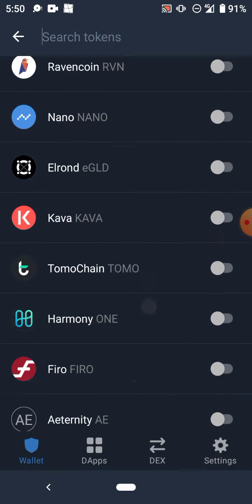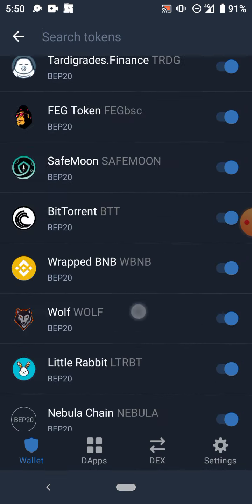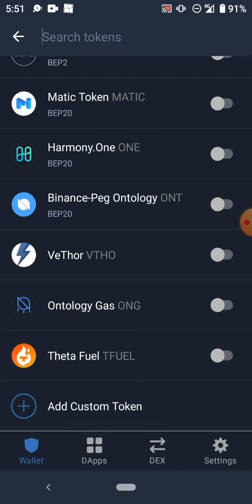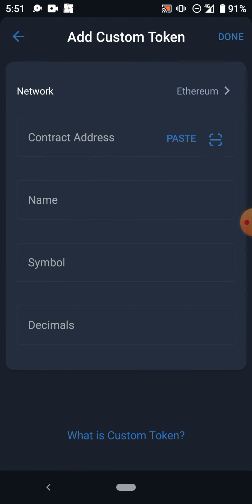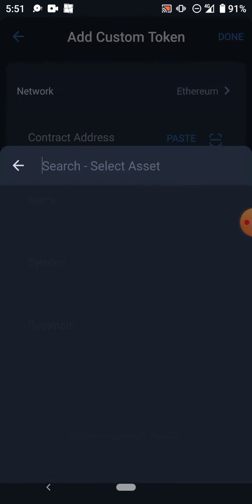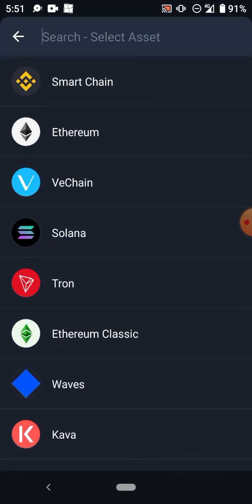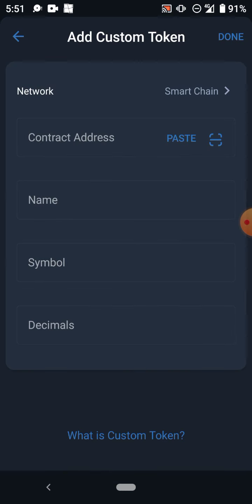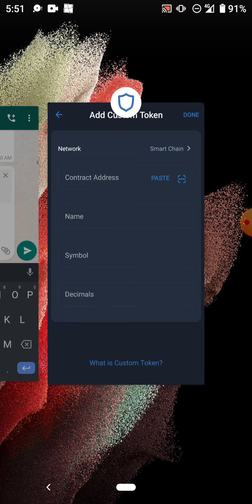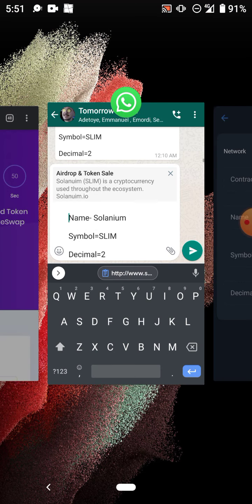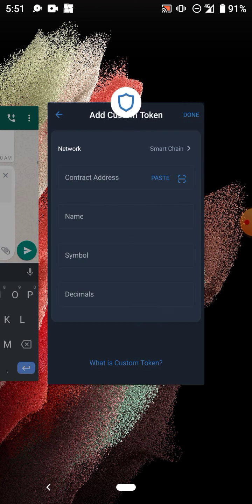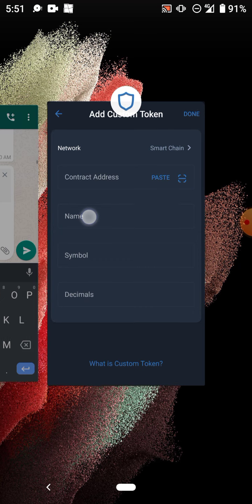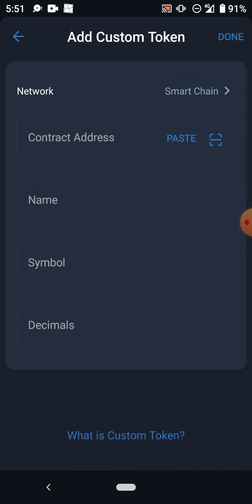Click on 'Add Custom Token'. When you click on add custom token, the first thing you do is you change this network from Ethereum to Smart Chain. This is BEP-20 Smart Chain.